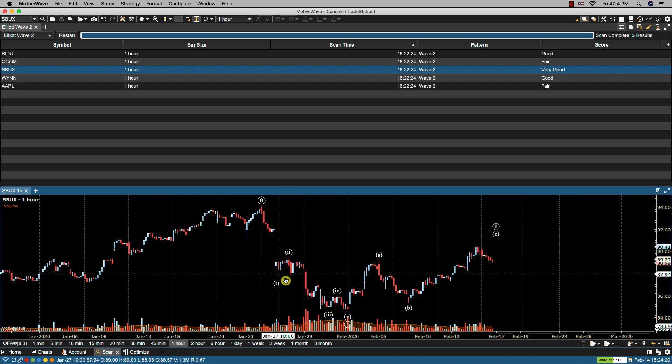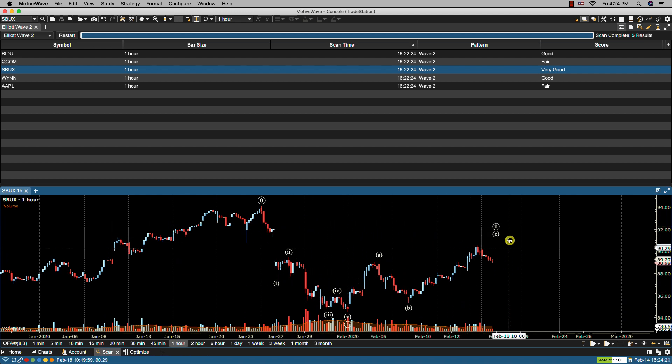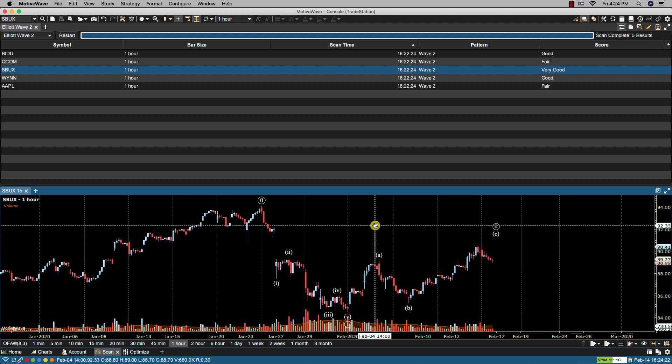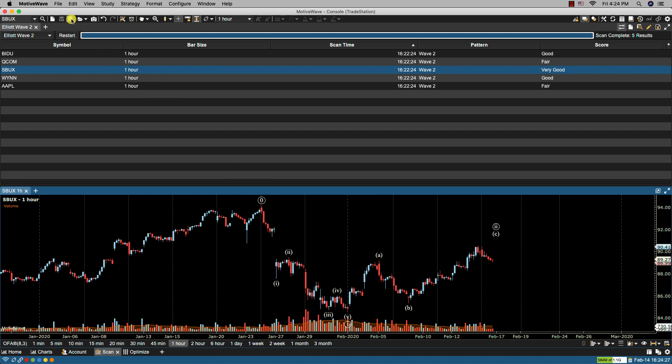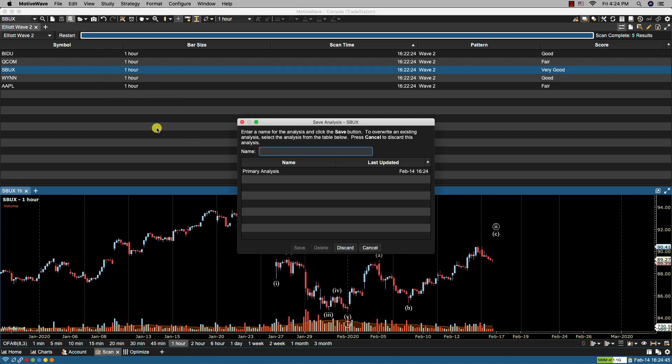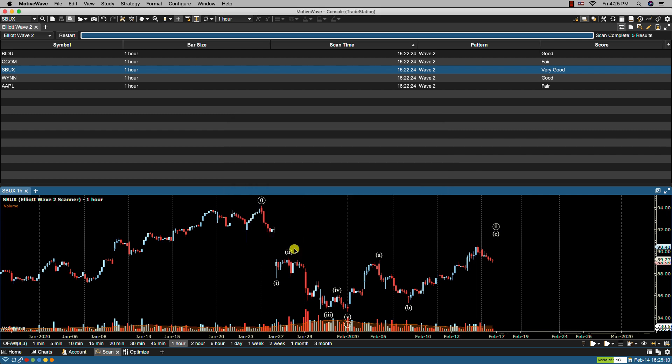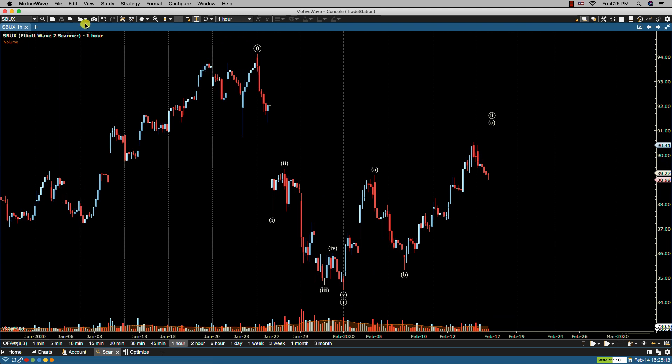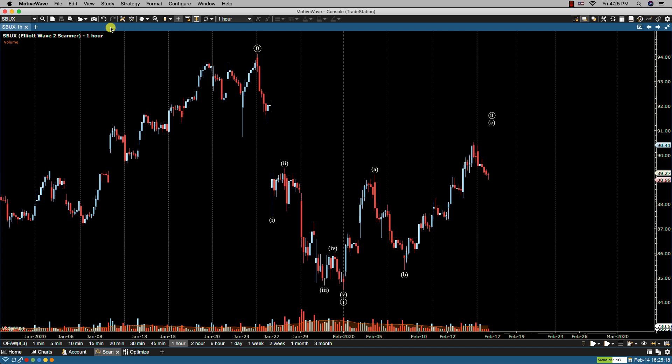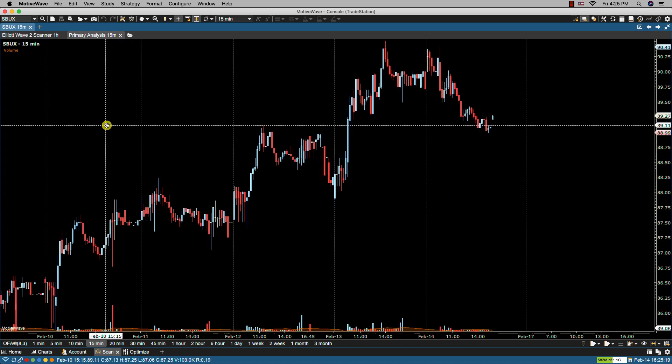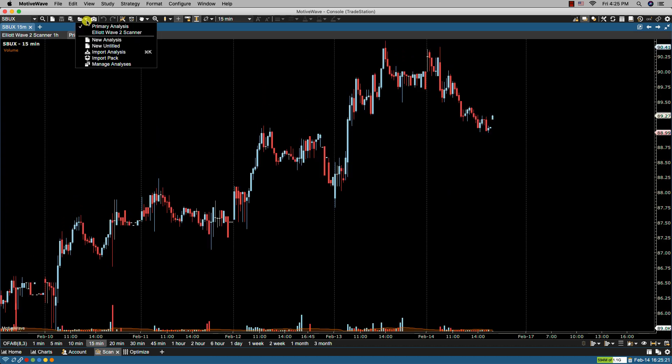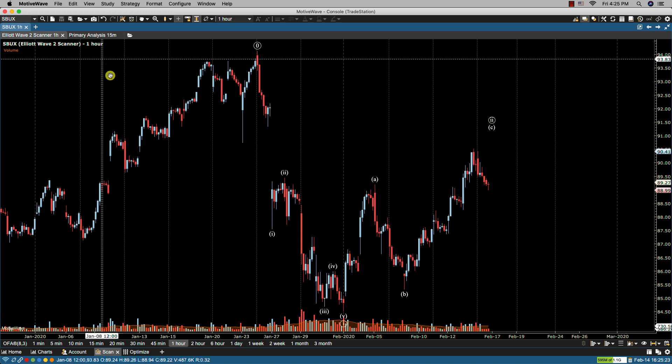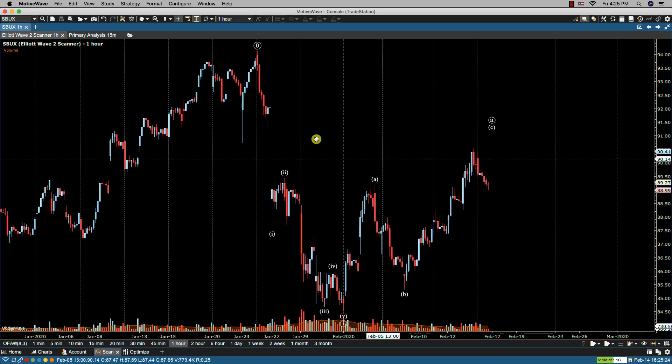The results here if you want to save them as an analysis for later review you can click on the save as icon in the toolbar and then name your analysis. In this case I'm going to call it Elliott Wave 2 scanner. Click save and now if I make the chart full screen you'll notice here that it is available as an analysis here for later recall. If I go back to primary analysis it's not there but if I call back my Elliott Wave 2 scanner you'll see it here.